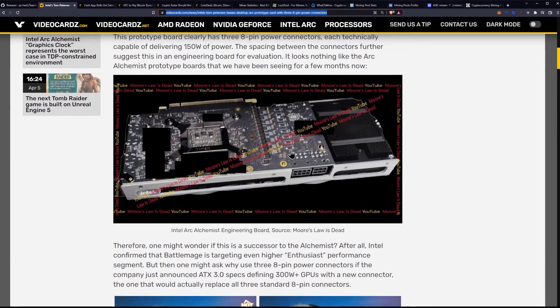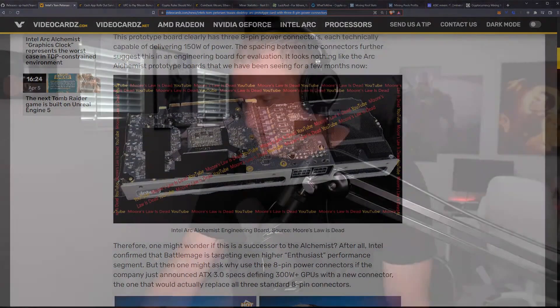So, it's still kind of up in the air. It's a very weird leak, obviously. If we are going to be seeing three 8-pins on the Alchemist GPU, specifically the one with the 256-bit bus and the faster GDDR6, it could mean that the power consumption to hash ratio isn't going to be as good as we've initially anticipated.